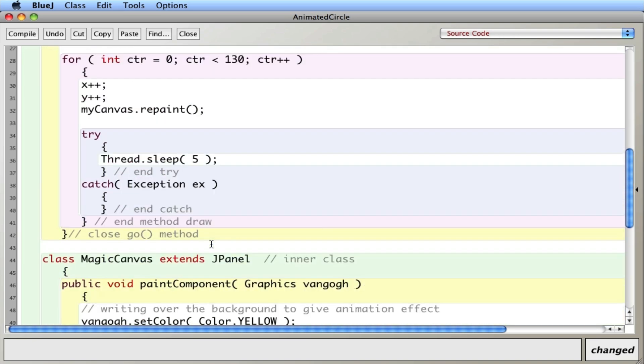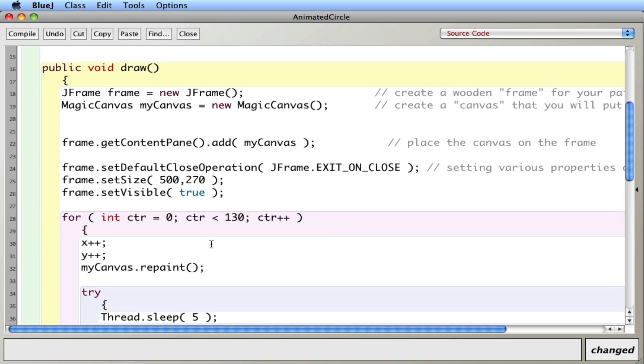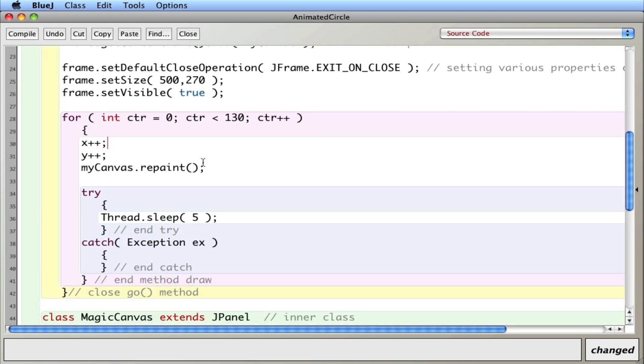So if we take a look at the draw method, this is what actually does most of the work here. It looks like I have a loop and I have a counter. And I'm counting from 0 to 130 or 129 actually. And on every time I go through the loop, I'm incrementing x and y.